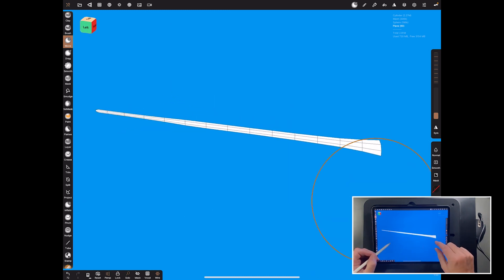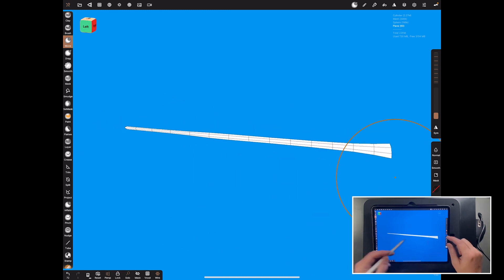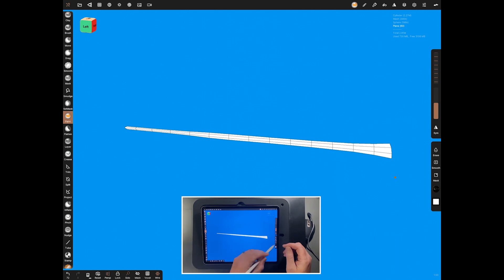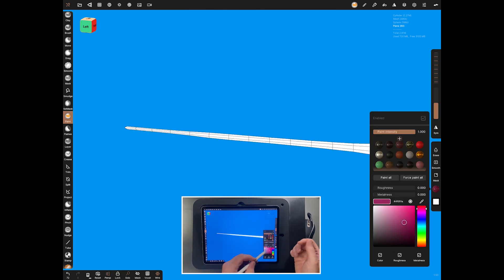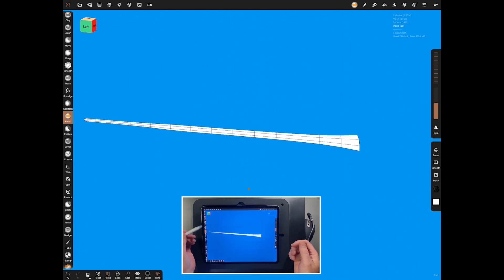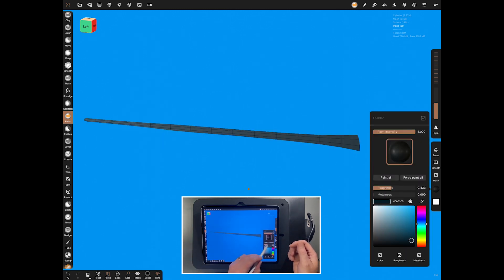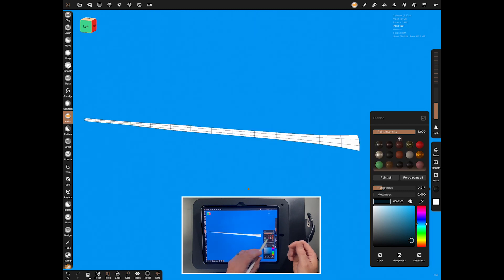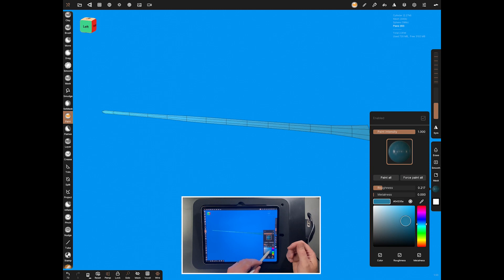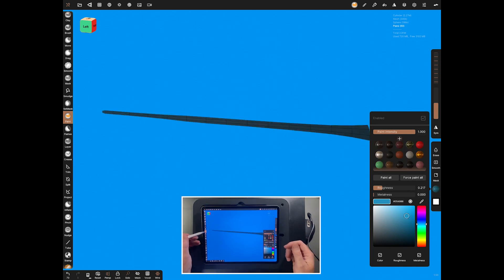Leave it quite a bit bigger at the bottom end and taper toward the tip, but not all the way to nothing because we want it a little bit stylized. Come to paint — we've done a blue hair solution for this character — so start with dark paint, black, whatever you want, and put a bit of roughness into it as well, or make it a bit more glossy. Don't do any metalness — you don't want it to look metal.